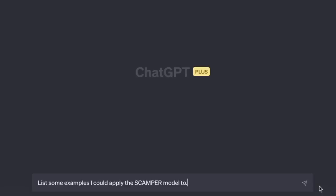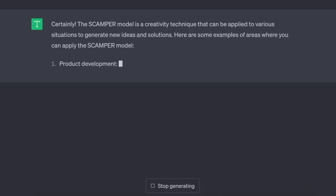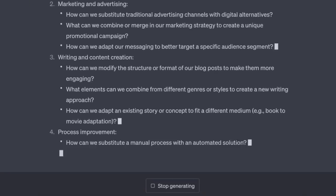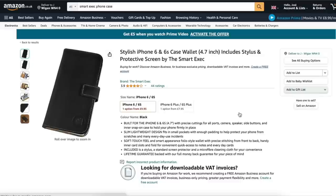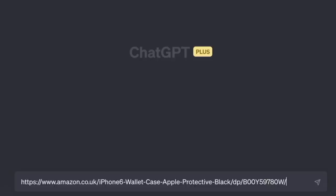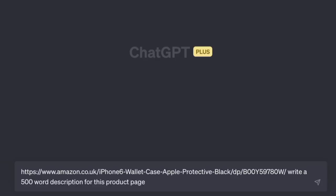And just to see how useful this really is: 'List some examples I could apply the SCAMPER model to' — product development, marketing and advertising, writing and content creation, process improvement, problem solving, personal development. Of all the copywriting categories, sales copy is the one that brings in the most money. If you can write words that sell — that get people to take action — you can sell your own stuff or somebody else's. Here's an average product page on Amazon — the seller tried really hard to write good copy. Yes, that is my page. I used to sell phone cases.